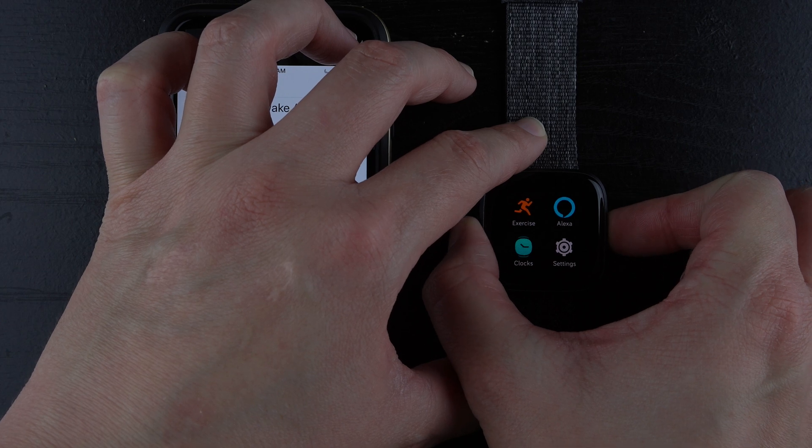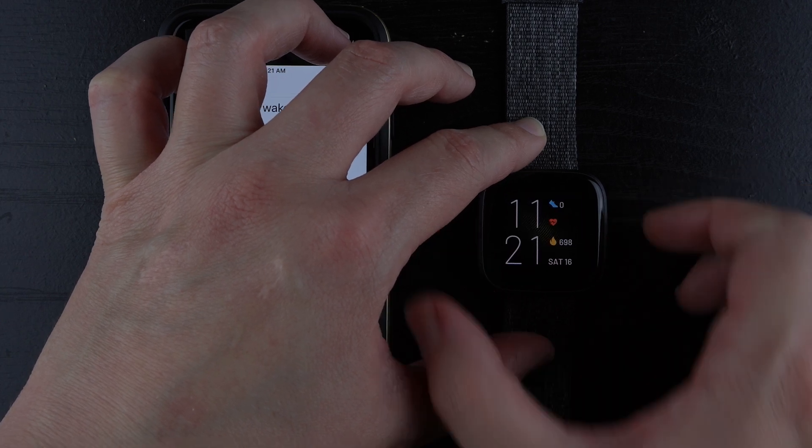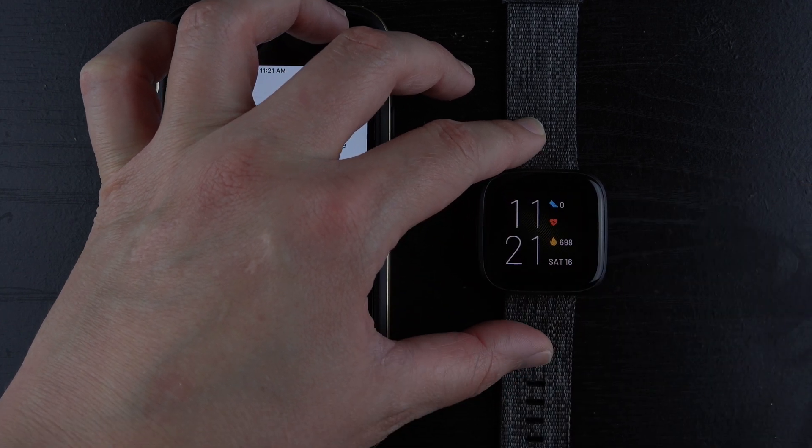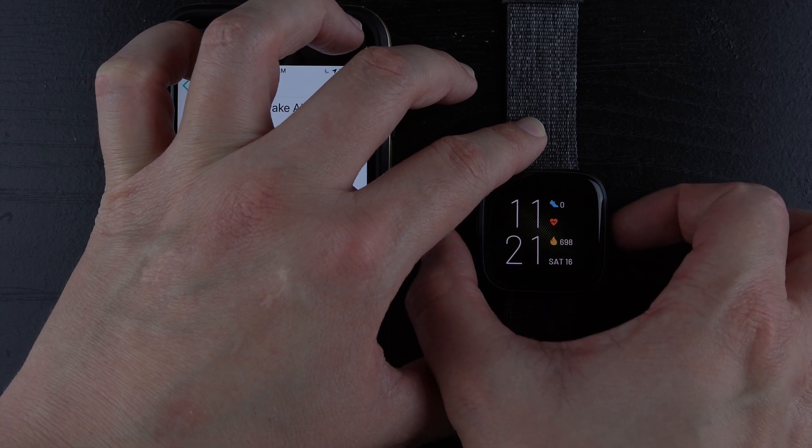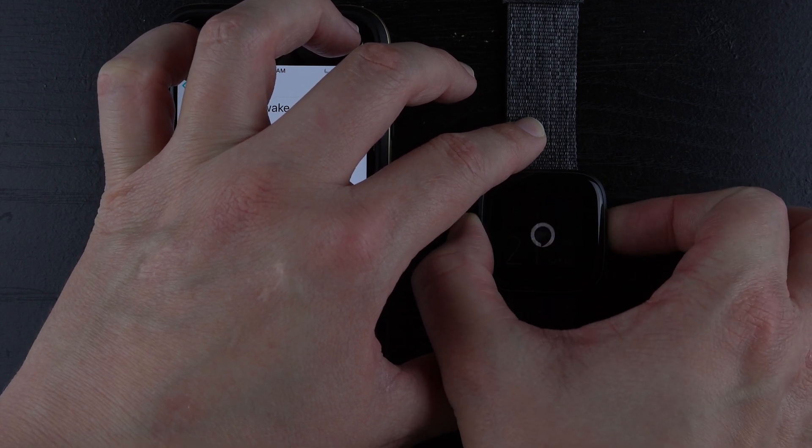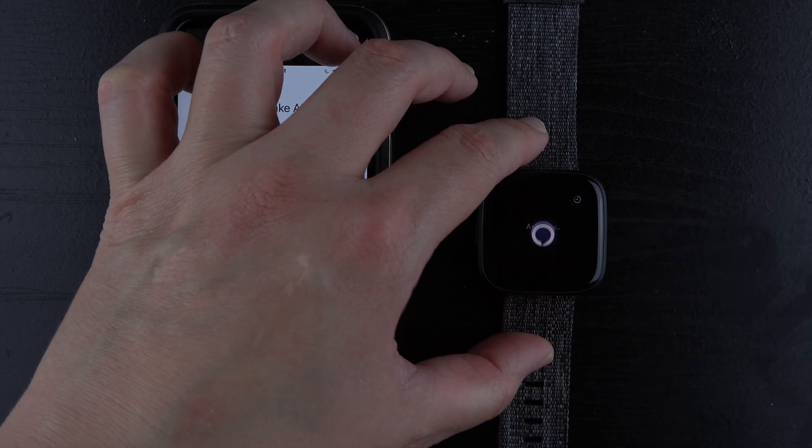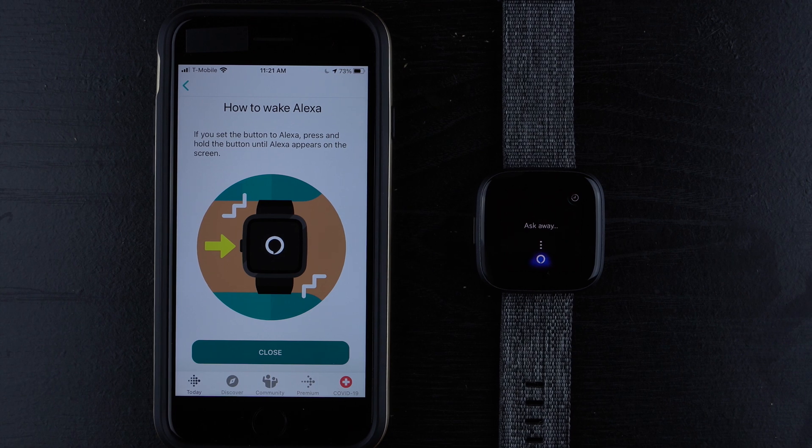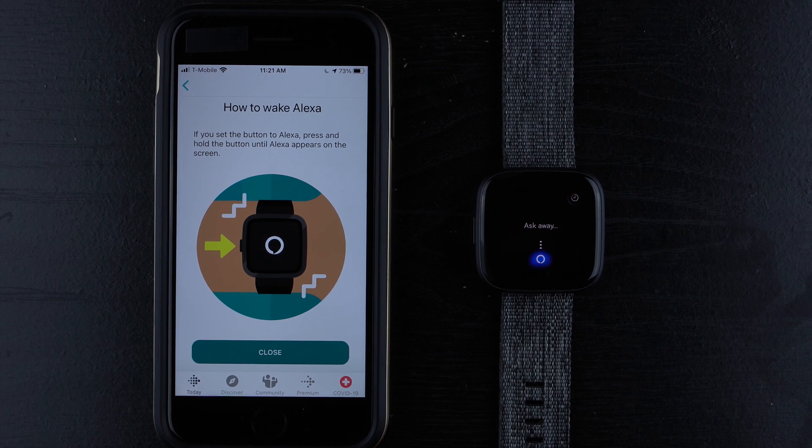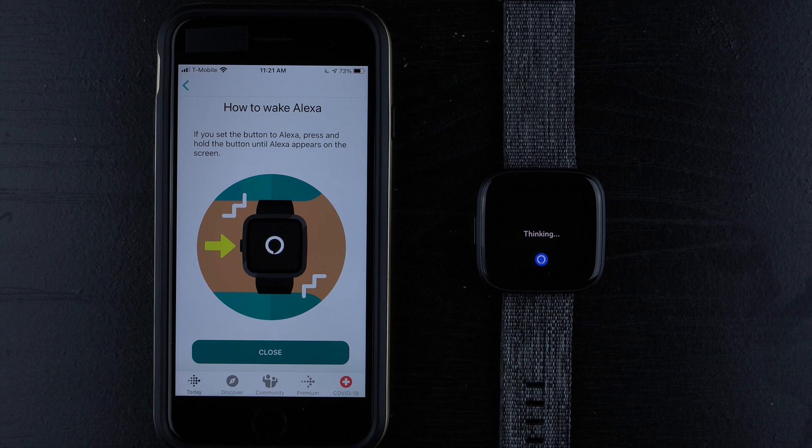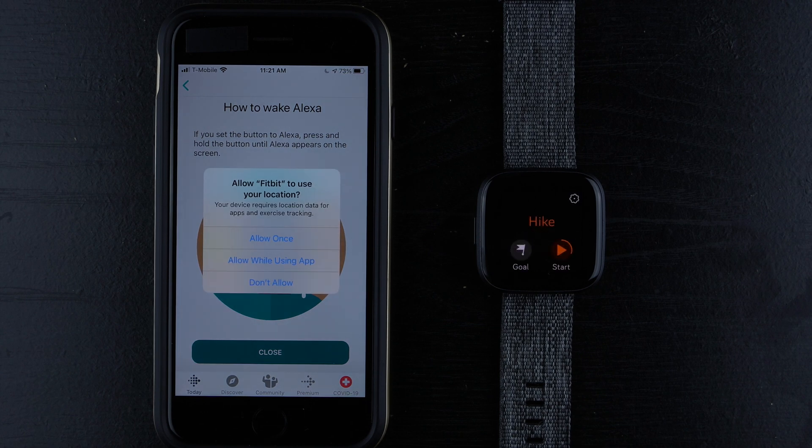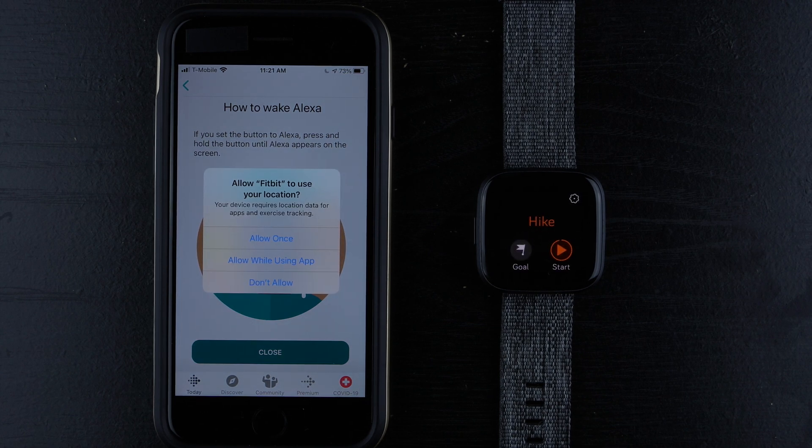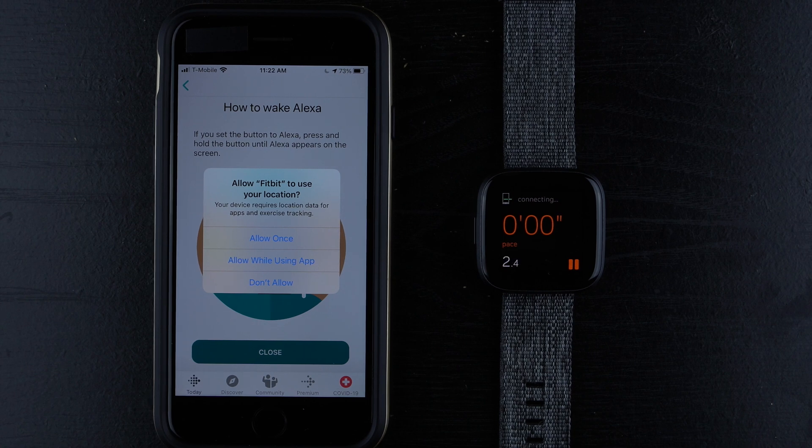And now I can press the button to go back. And I'll press back again to go to my clock face. And now if I press and hold the button, it should activate Alexa. And there we go. So start a hike with Fitbit. And there we go.